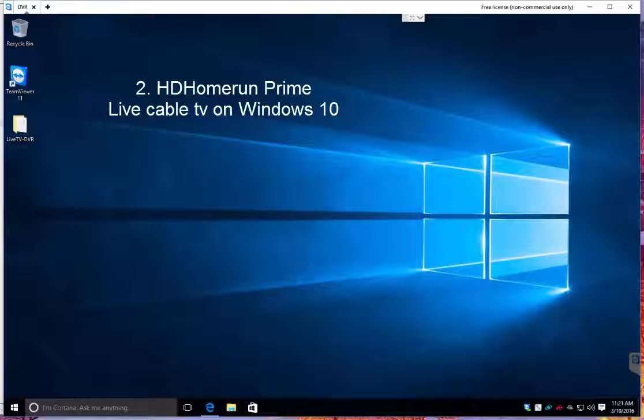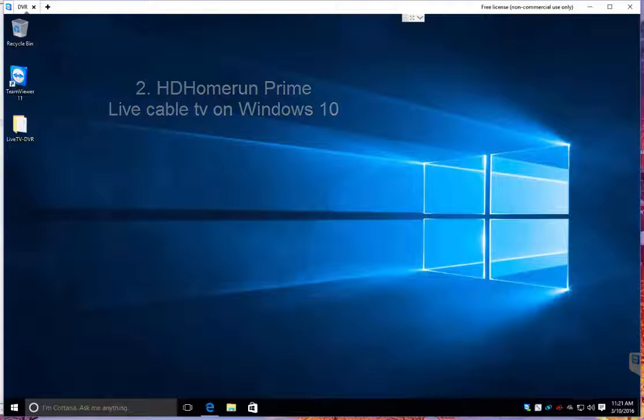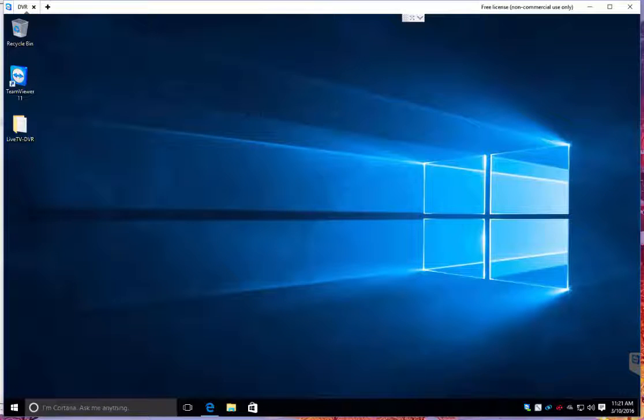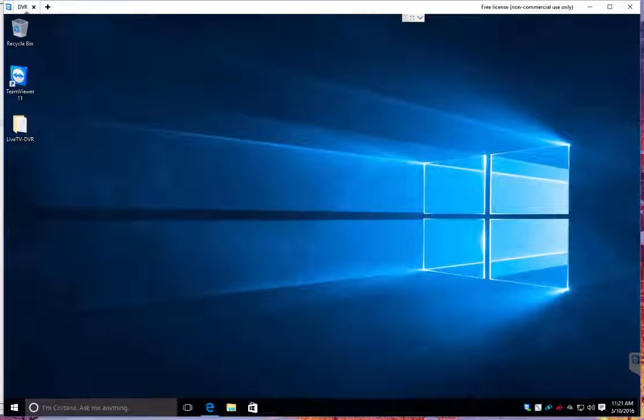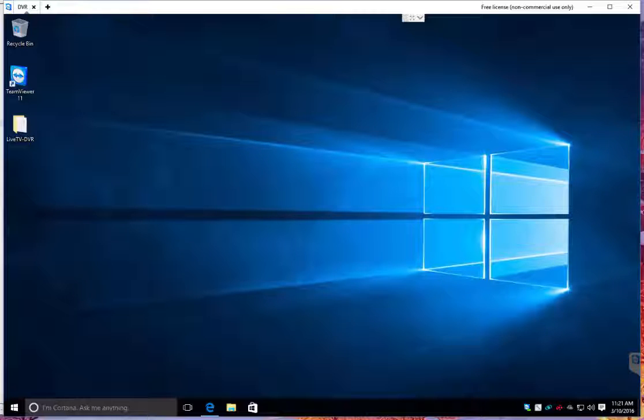Just to run through it though, once you unbox your device, you plug a cable line into the HD Home Run Prime box, you've plugged the network cable from the HD Home Run Prime into your switch or router, you contact your provider, you get a cable card, you install it, and you walk through, give them the information they need to pair it.